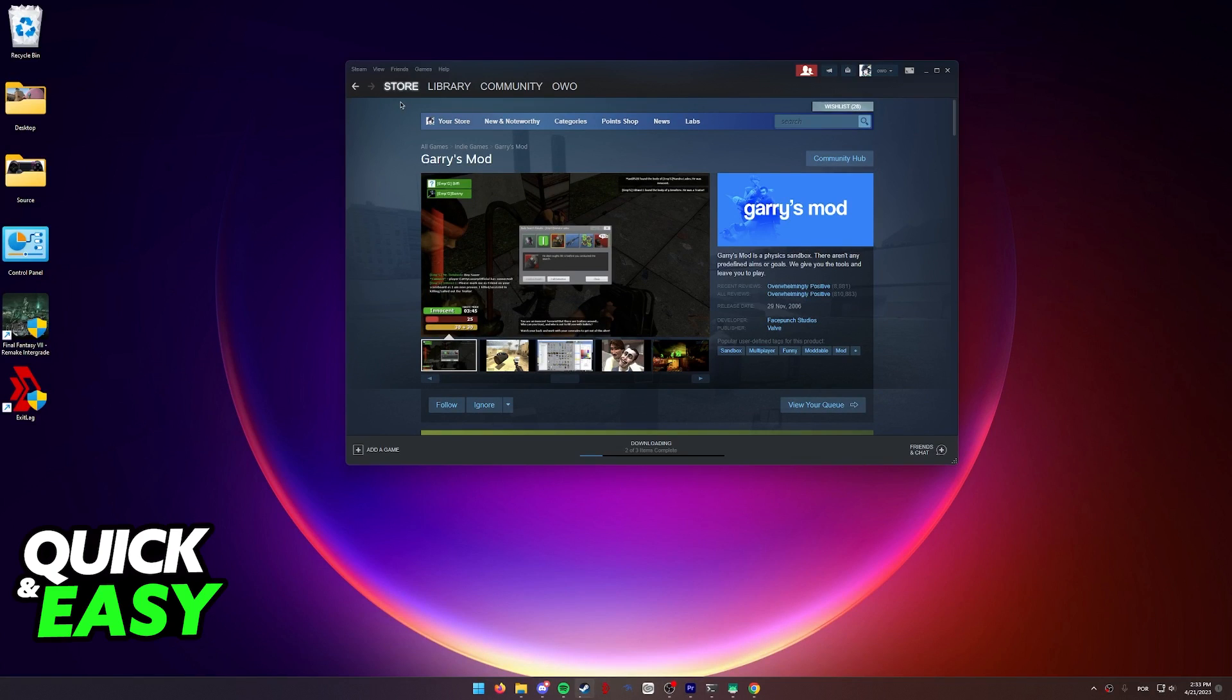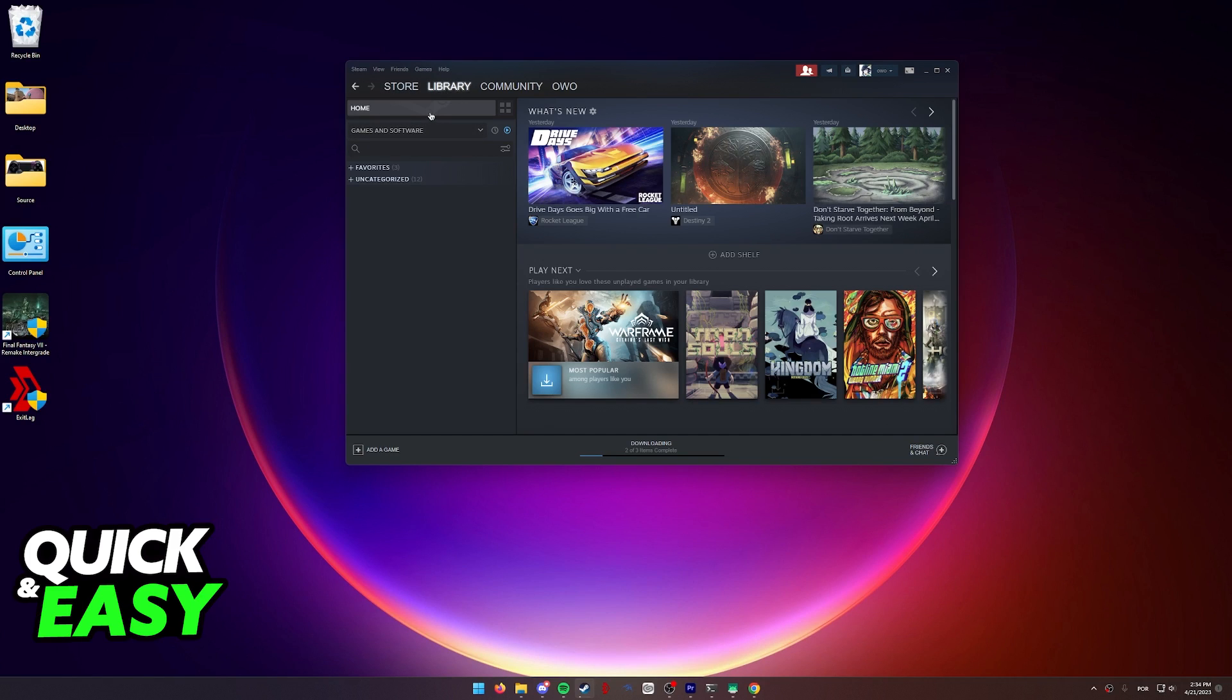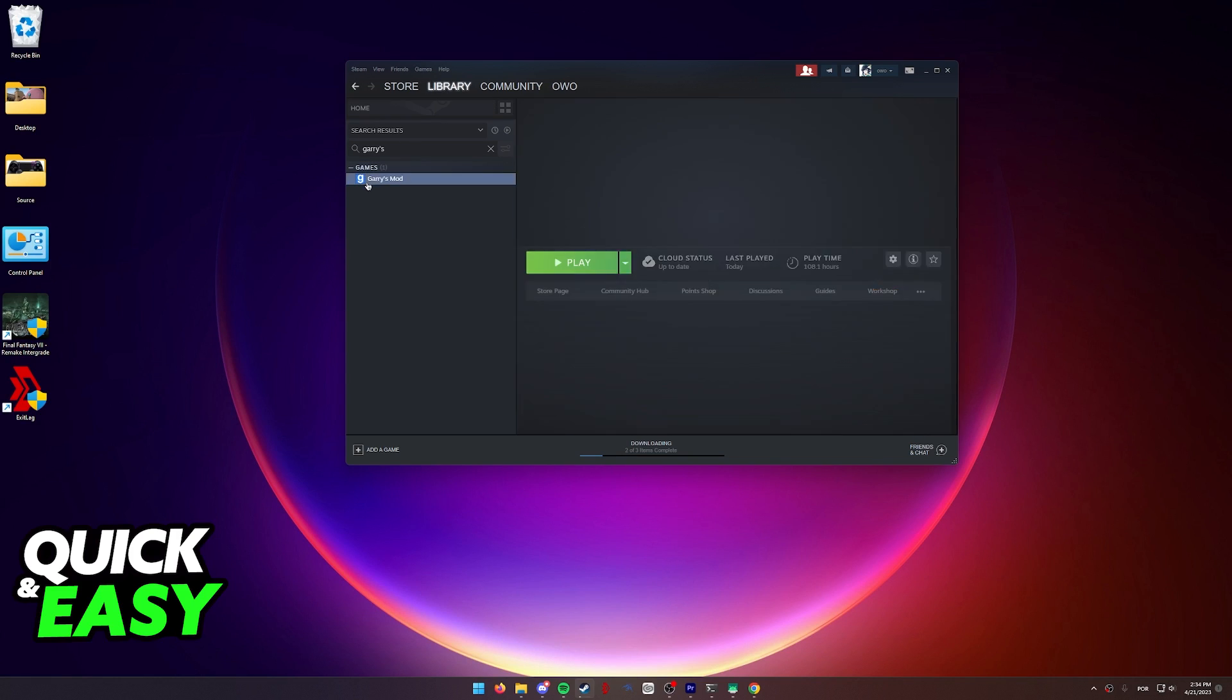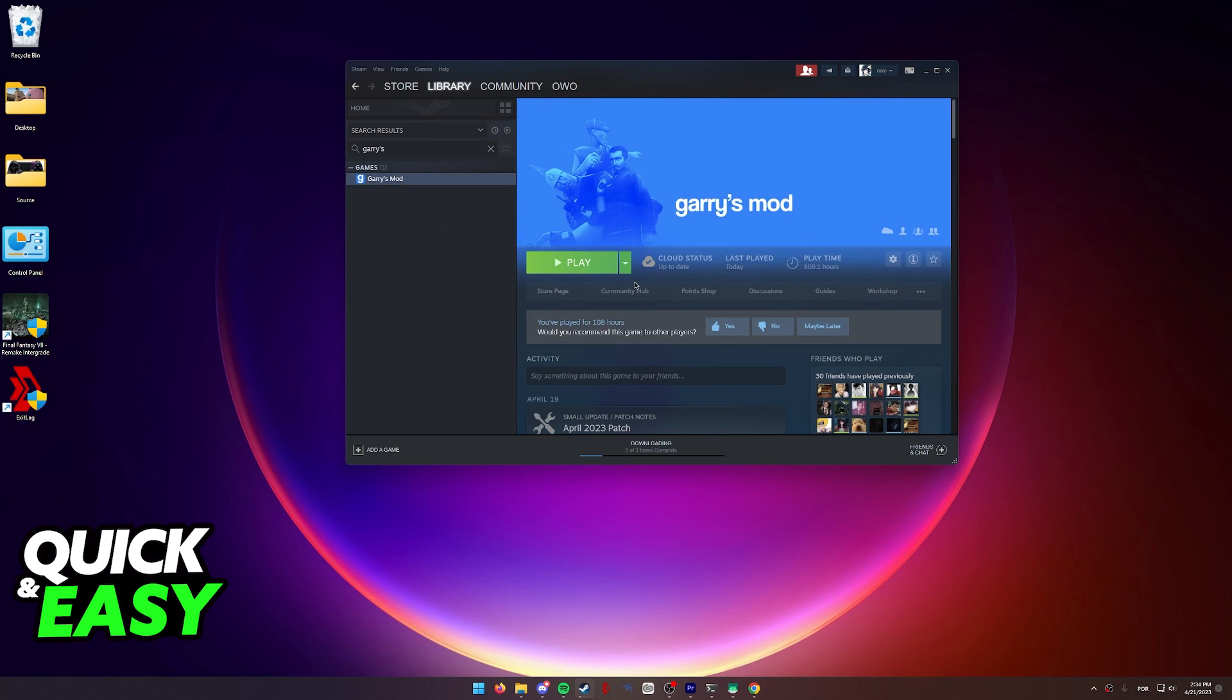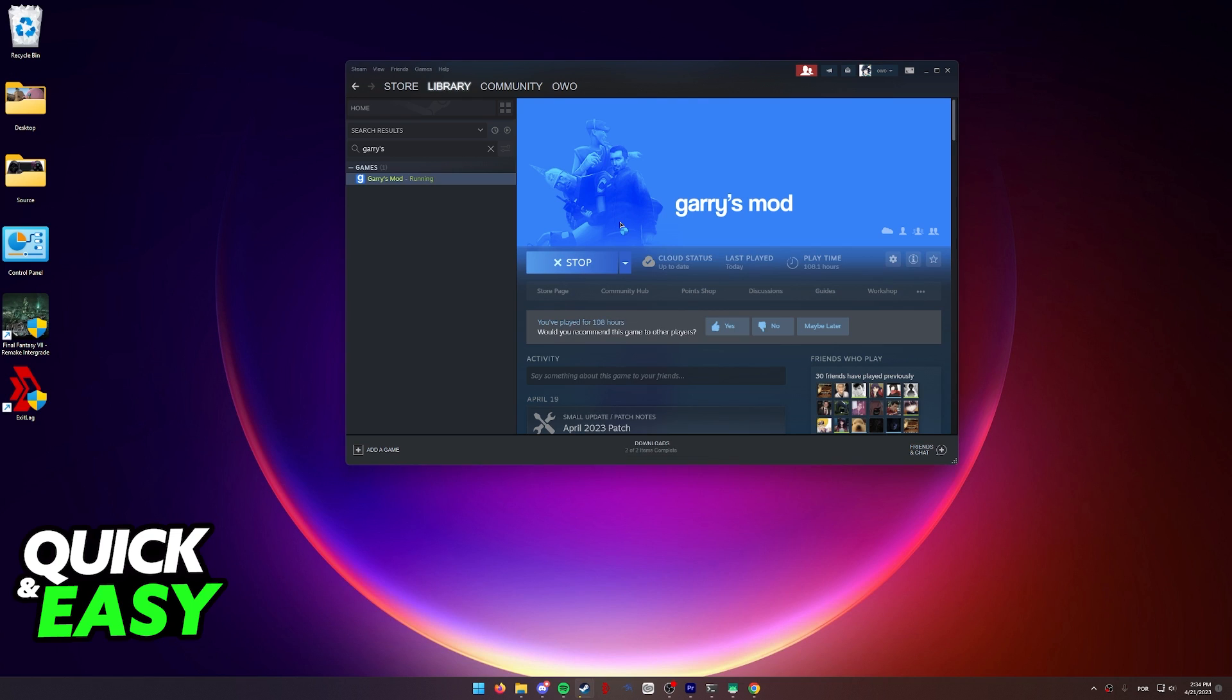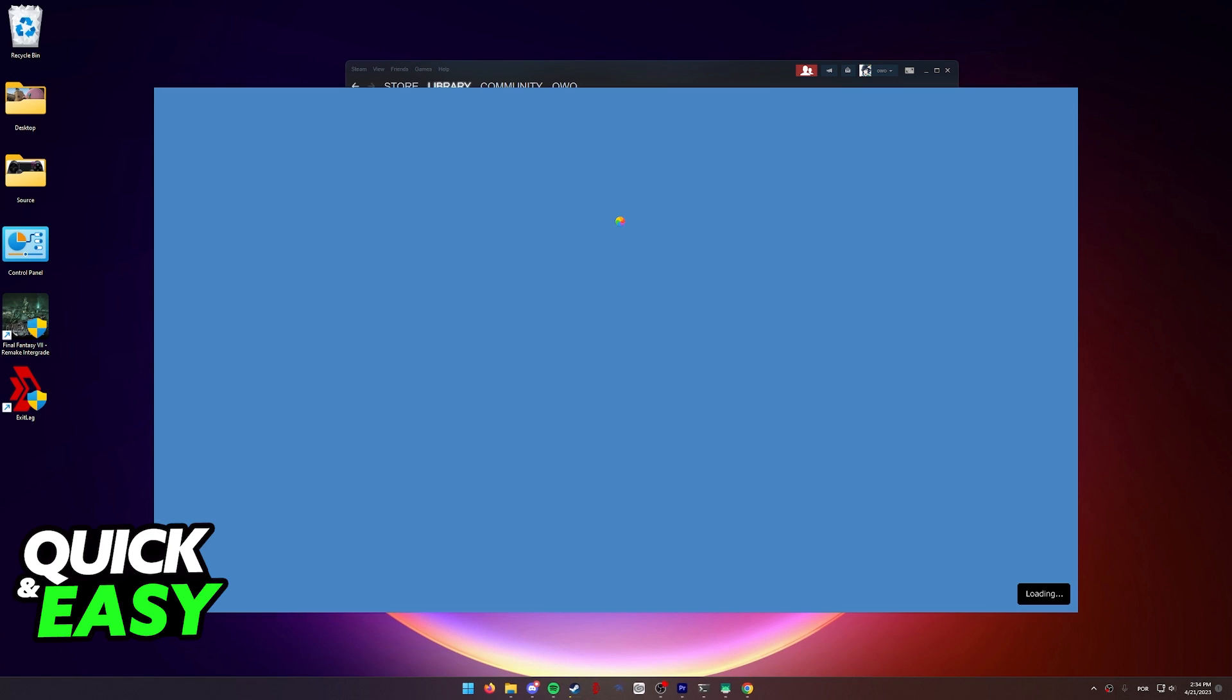So after you download the Steam client, buy Gary's Mod. You will be able to find it inside of your library over here. Look for Gary's Mod and then download the game. Select play and the game will open up like so.